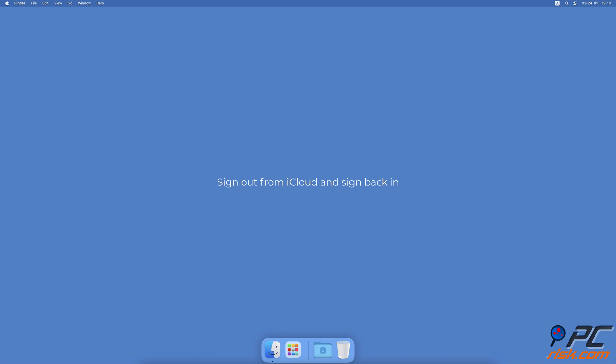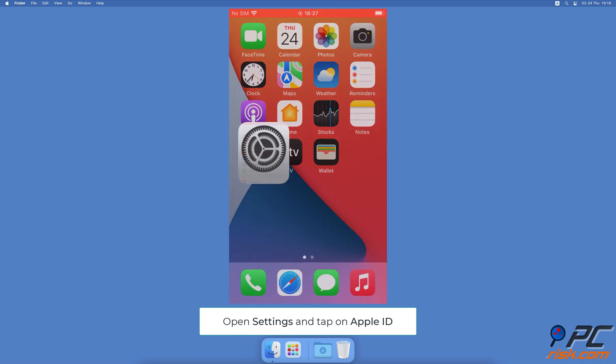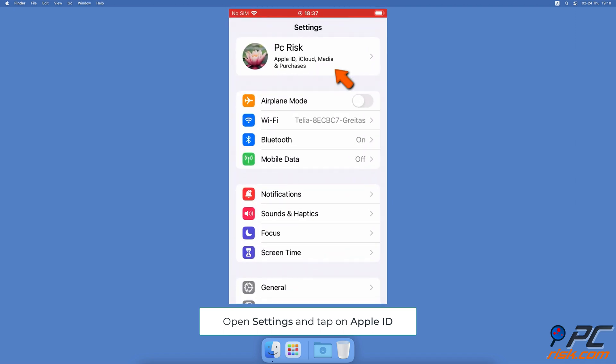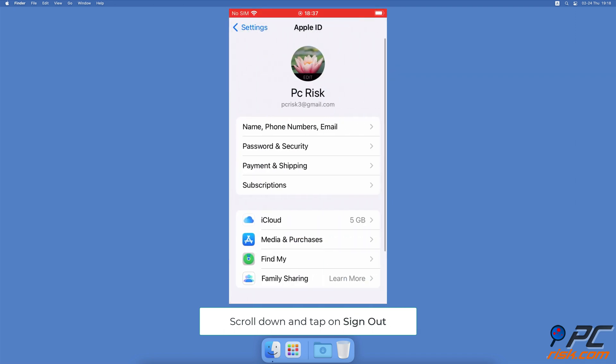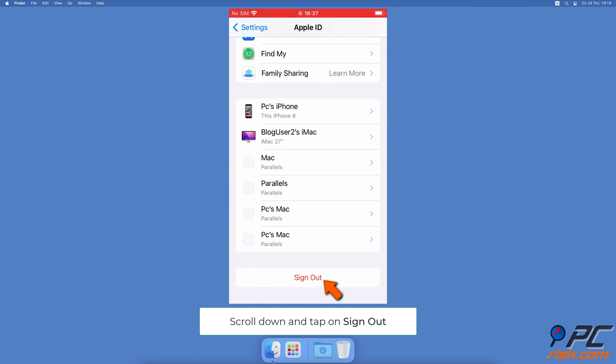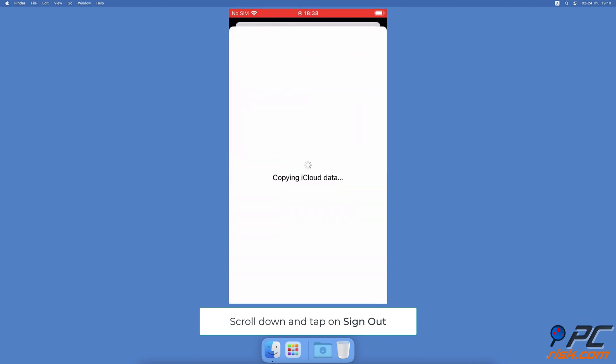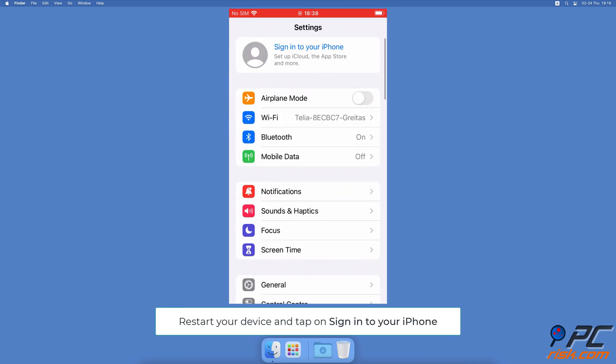Sign out from iCloud and sign back in. To sign out and back into iCloud on iPhone and iPad, open the Settings app. Tap on your Apple ID name. Scroll to the bottom and tap on Sign Out. Restart your iPhone or iPad. Then, log back in by clicking on Sign in to your iPhone in the device settings.